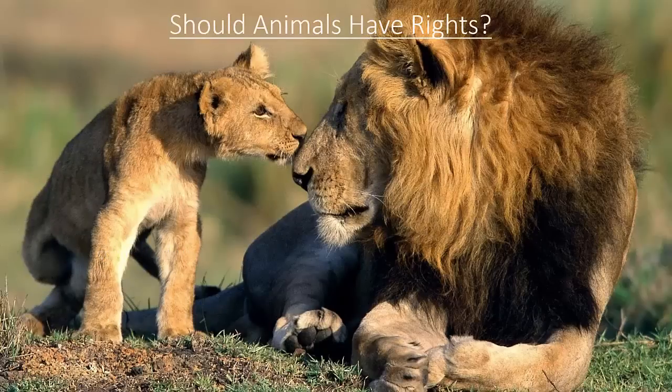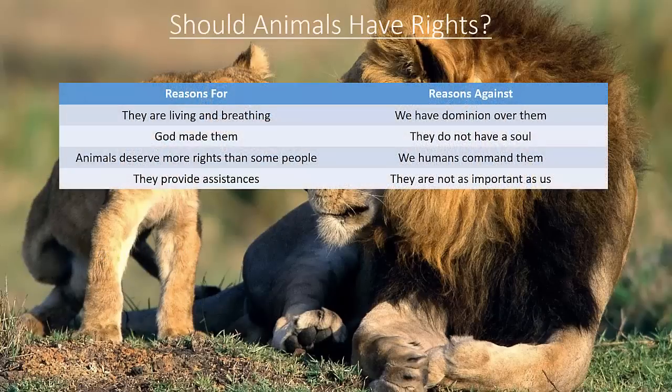Should Animals Have Rights? Reasons for: they are living and breathing, God made them, animals deserve more rights than some people, and they provide assistance.